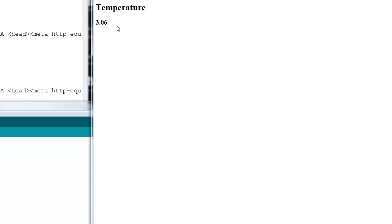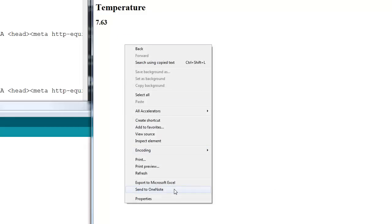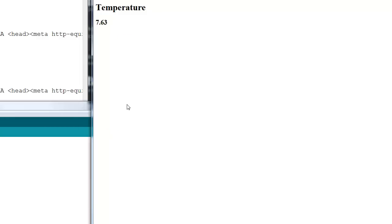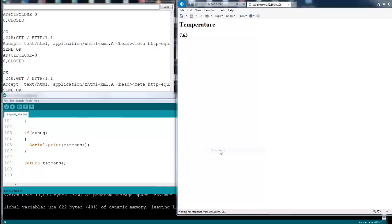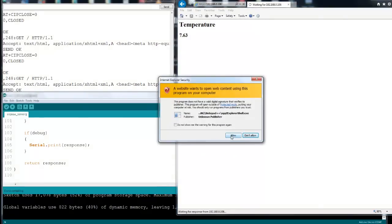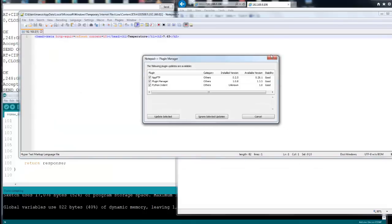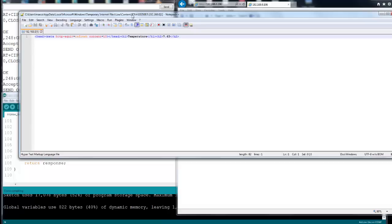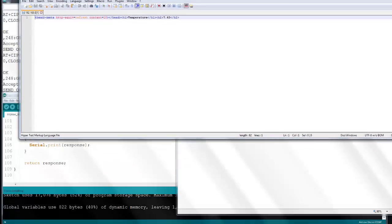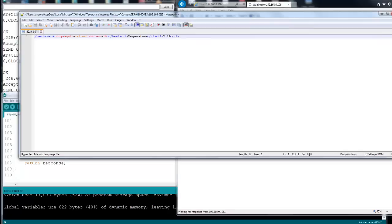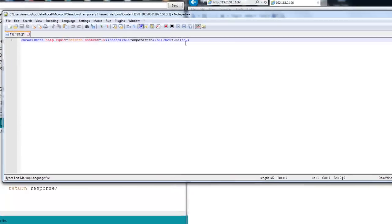This is the source code. This is quite a basic HTML web page — simply text and auto-refresh each 10 seconds.